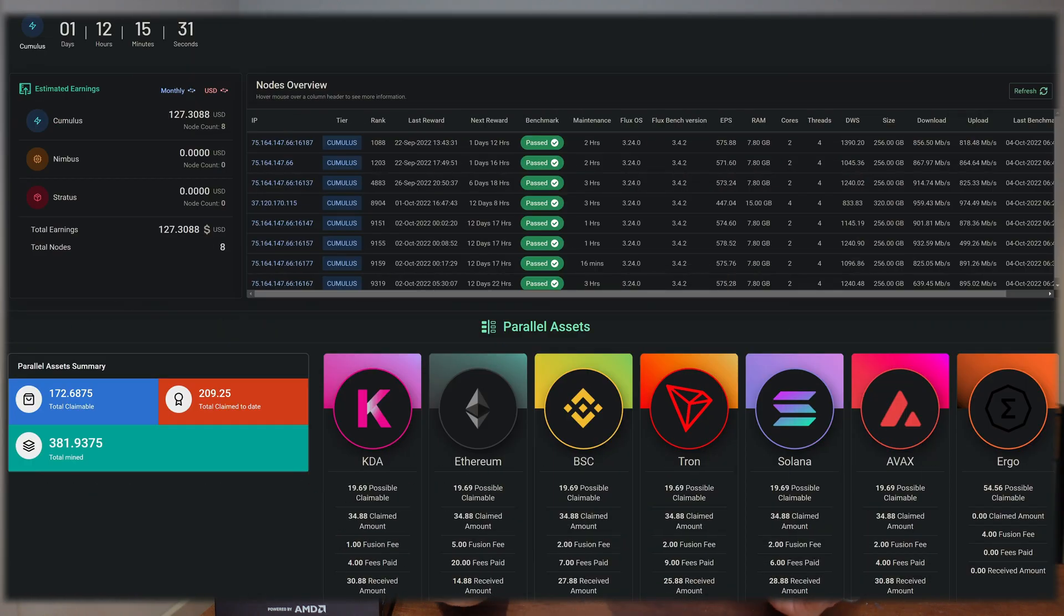For those of you that are not aware, the Flux Ergo token claiming has been live for a while now, either claiming it from the snapshot which was in May, and if you don't know how to do that I'll leave a link in the video description. On top of that, you're also earning the Flux Ergo parallel assets from your nodes. What I'm going to show you in this video is how to convert either the snapshot tokens that you've claimed or the parallel assets from your nodes into native Flux.